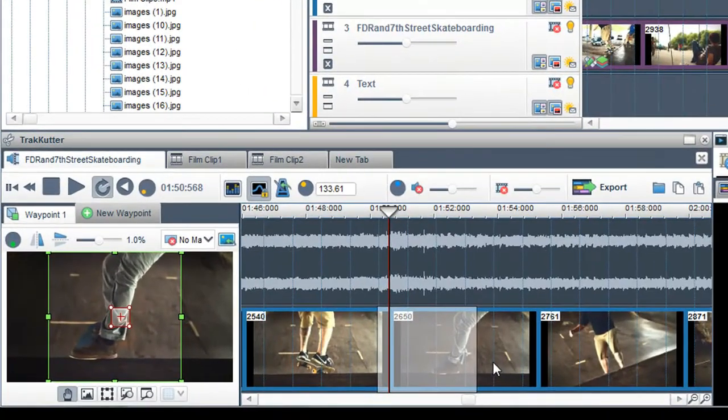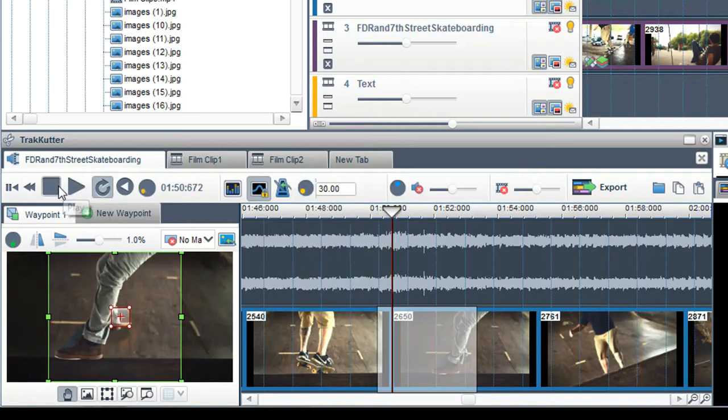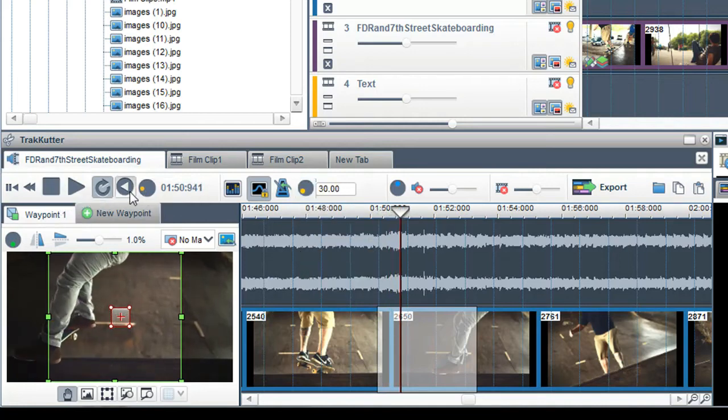To speed up or slow down a clip in the TrackCutter, use the Adjust Play Rate pot. If you wish to play a clip in Reverse, click on the Reverse Play button.